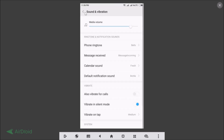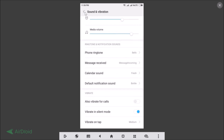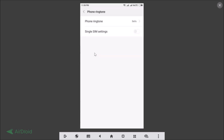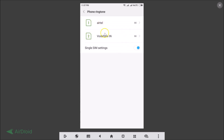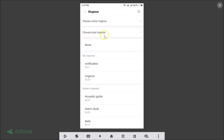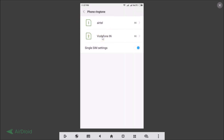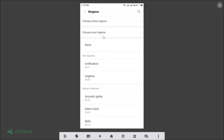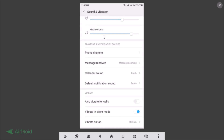One more thing — if you go to Phone Ringtone, you can see Single SIM Settings. If you have more than one SIM on your phone, tap the toggle to enable individual SIM ringtones. I have Airtel and Vodafone as my two SIMs. You can tap on each SIM individually and choose a local ringtone to set it separately for each SIM.